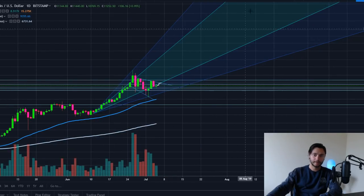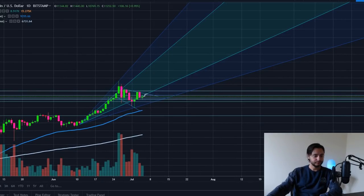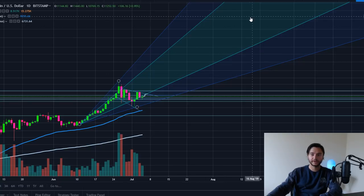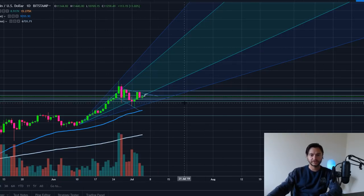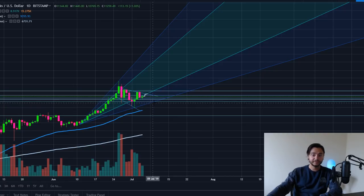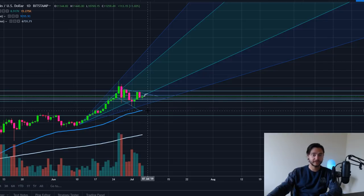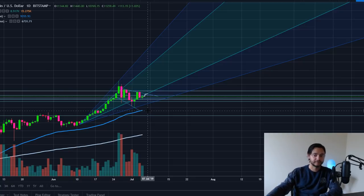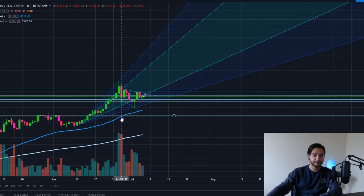I don't necessarily think we're going to bounce around all the way up to $100,000 — I do think a correction would make more sense. But even if we revisited the bottom around $10,000 or even a little below down to the 50-day moving average around $9,300, that wouldn't invalidate this pattern. It would still be okay if we found support even at the 50-day moving average.